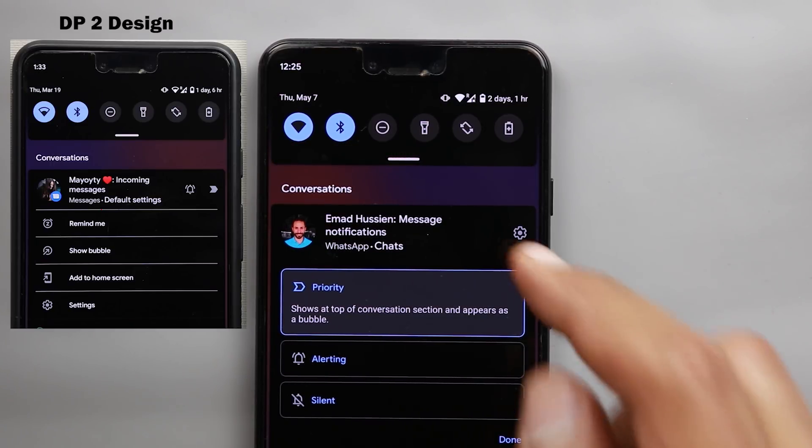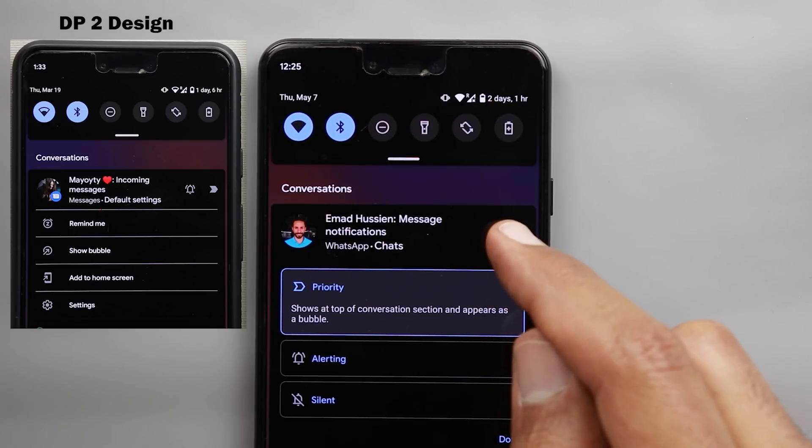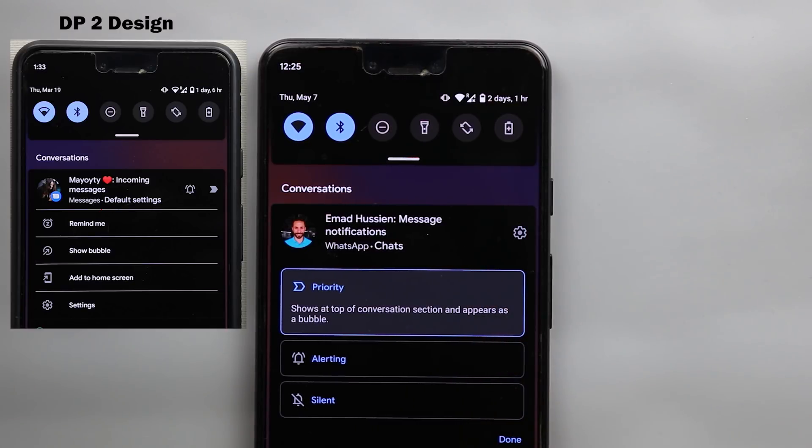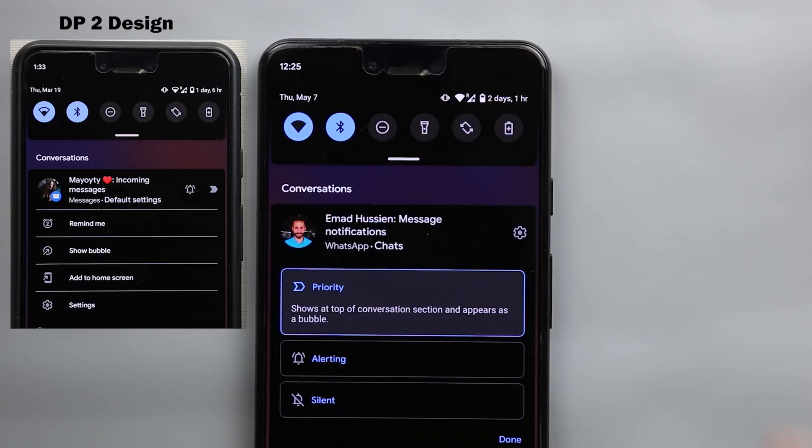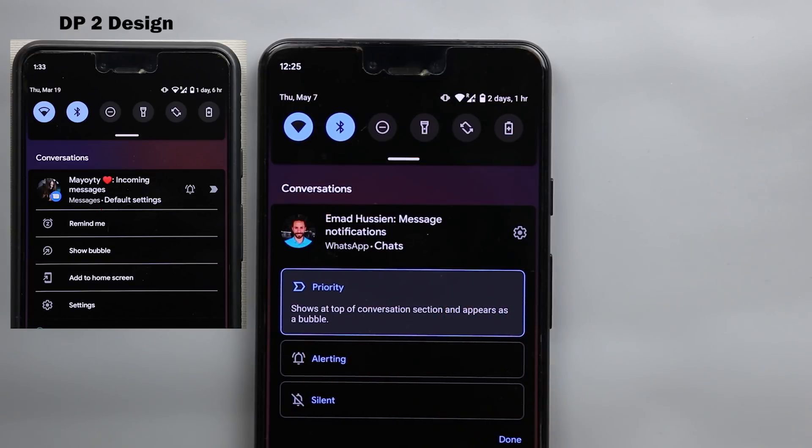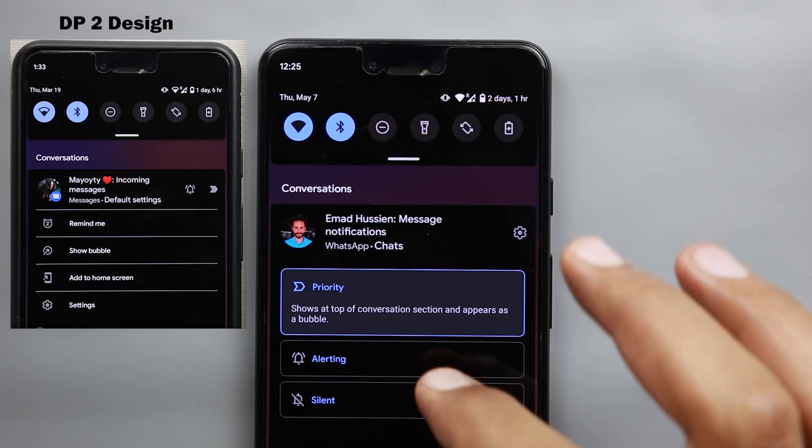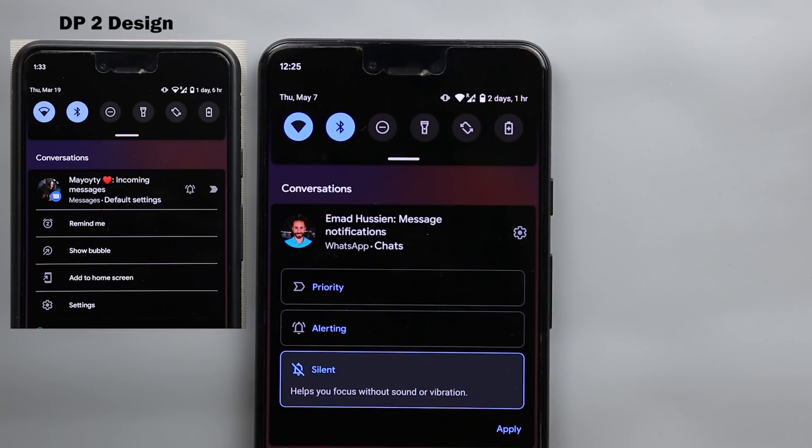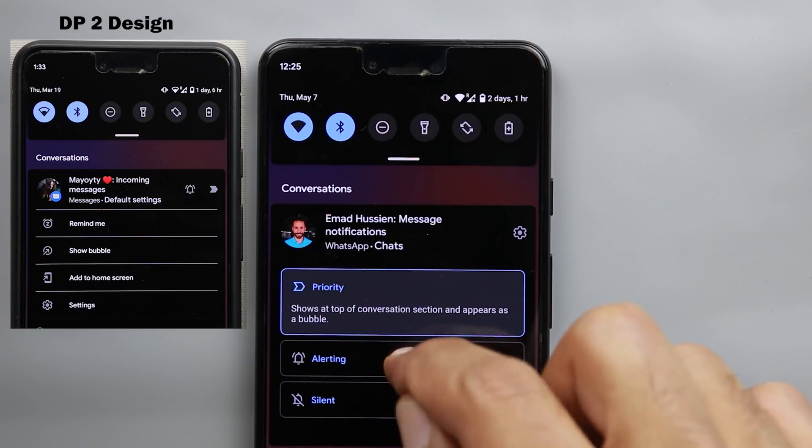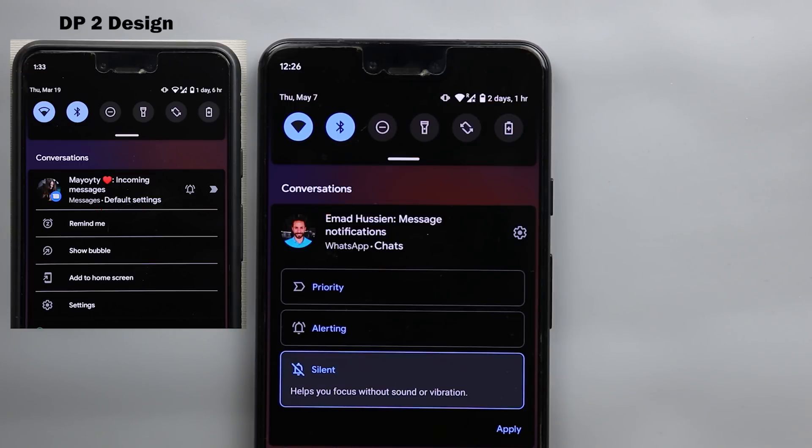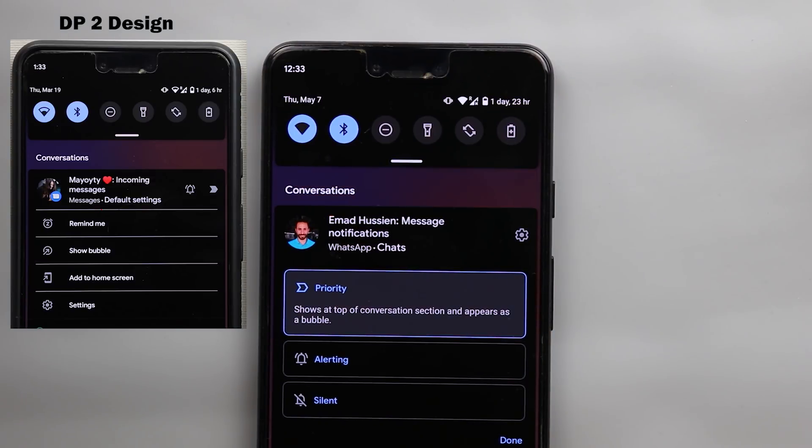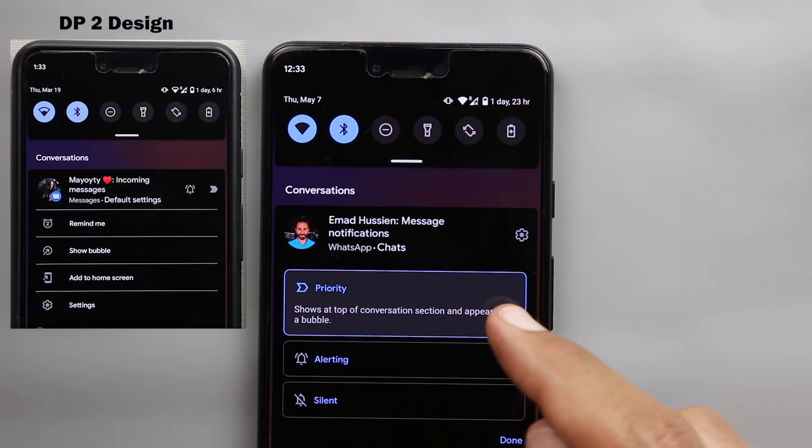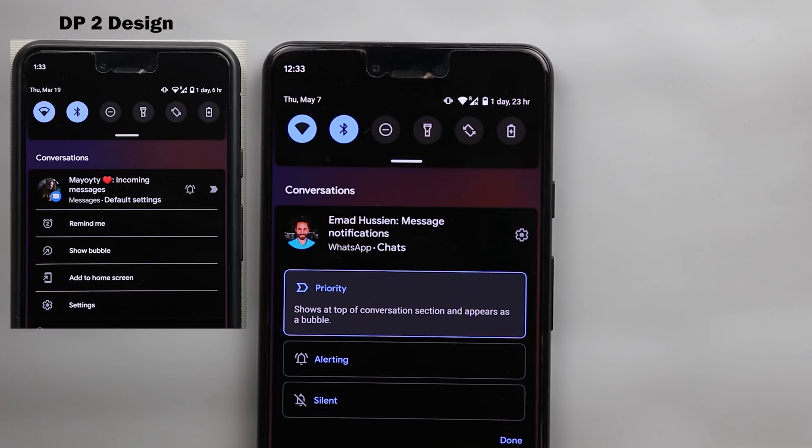And secondly, when you tap and hold on the notification to change the settings, now you get a totally different menu. First, we used to have two buttons here, one to set your conversation as important and the other one to swap between silent and alerting notifications. Those two buttons are now gone and got replaced with the settings button that takes you straight away to your notification settings. Now in the middle, the options are also different. So now you have an option called the priority, which is exactly the same as important, and you have the alerting and silent options too. If you tap on any of the options, you will see this little animation that expands the choice and explains to you how this will impact your notification. Also, a lot of options have been taken away from this menu. You used to have remind me, bubbles, and add to home screen, but they no longer exist and got replaced with those three options only.